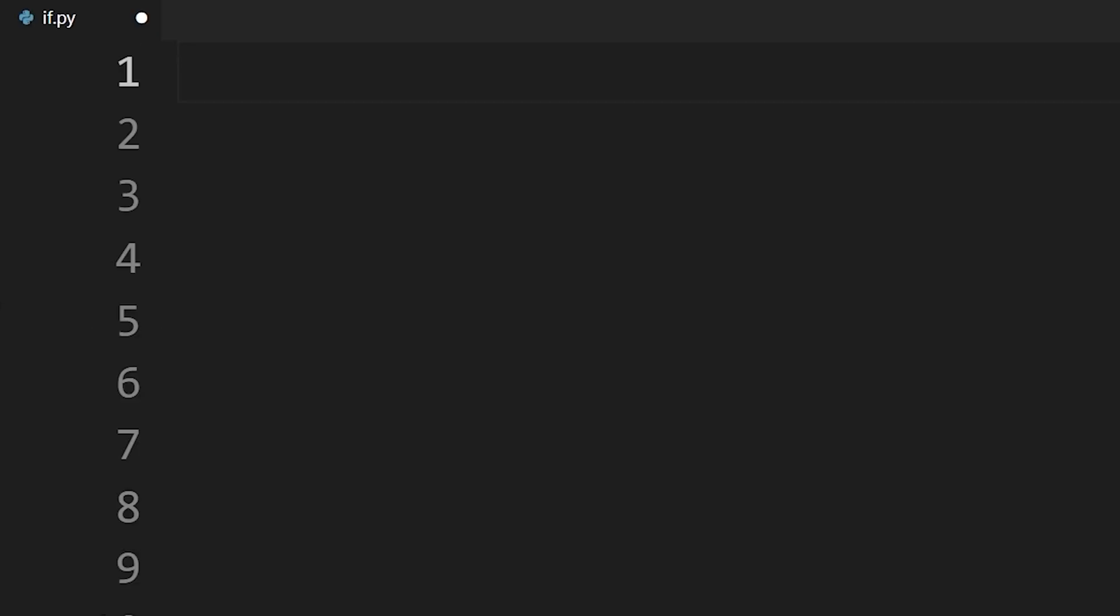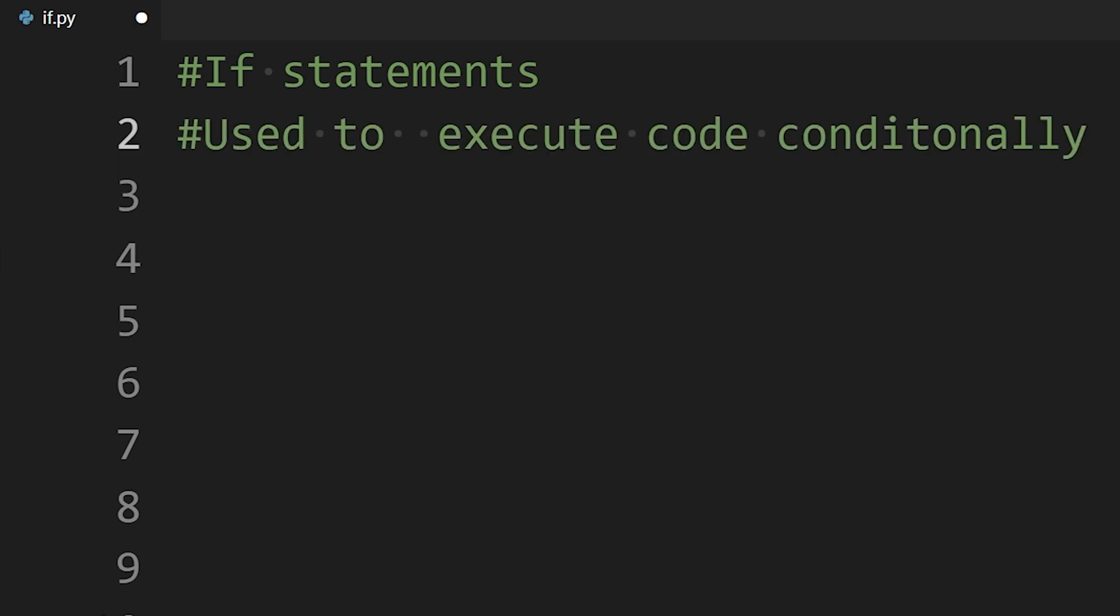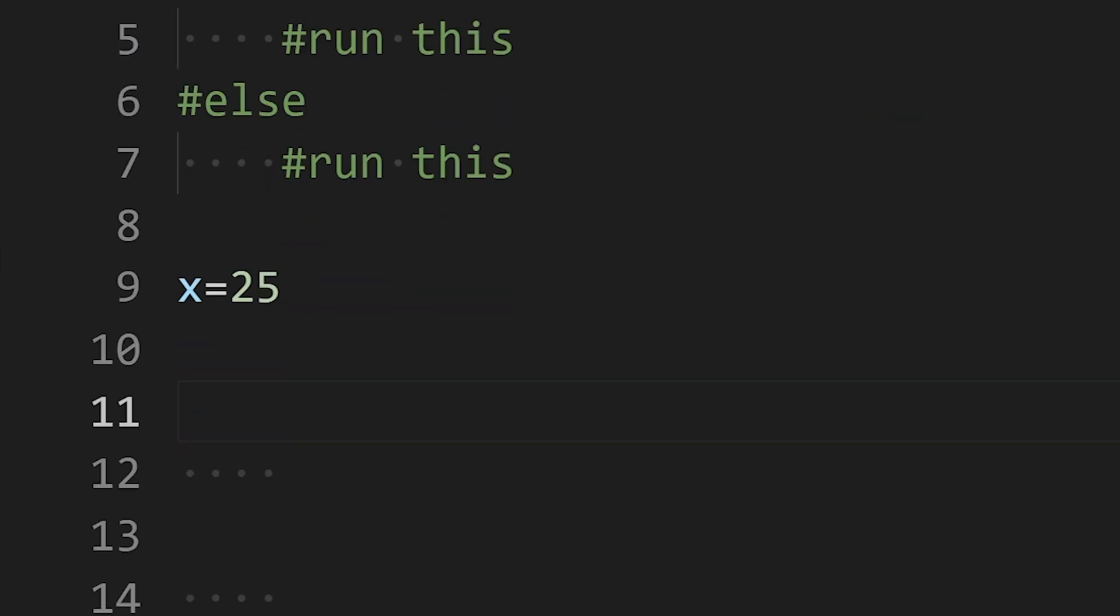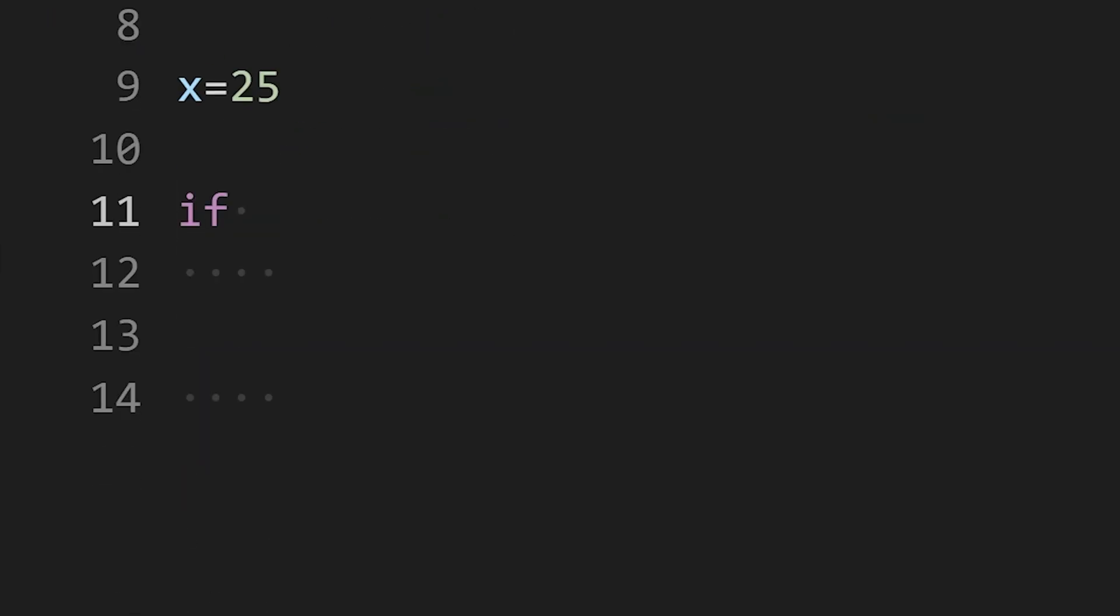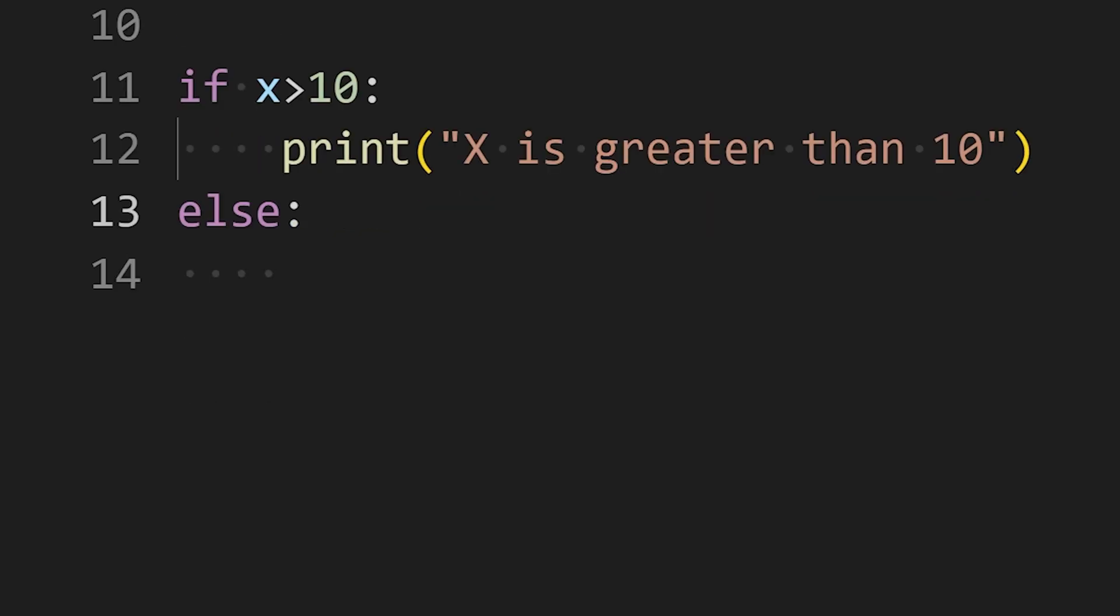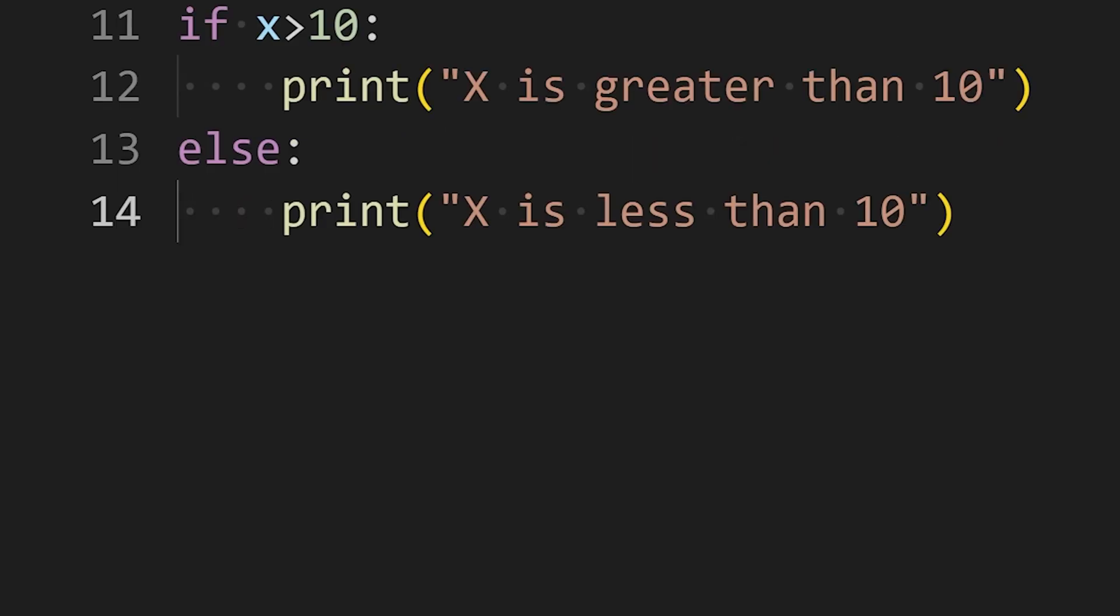In Python, we use if statements to execute code conditionally. For example, if a specific condition is true, we run a block of code and if the condition is false, we run another block of code. To write an if statement, write if then the condition you want to check. Here, we are checking if x is greater than 10, then a colon and then the code to execute. After that else, then again colon, then the code to execute.